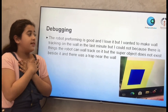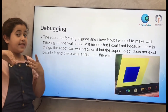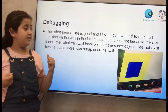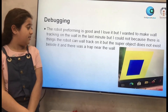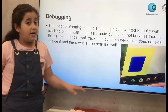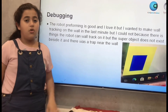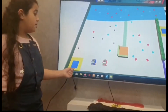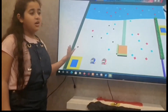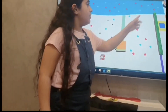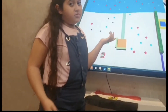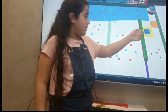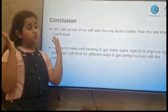Debugging: the robot's performance is good and I really love it, but I wanted to make wall tracking in the last minute. However, I could not because there are things the robot can wall track on, but the super object does not exist beside it, and there was a trap near the wall and the robot might go inside the trap and all the super objects would be lost. That is the trap I told you about — I can't make wall tracking because the robot might enter the trap and all the super objects may be lost. There is also a wall the robot can make wall tracking on, but the super object doesn't exist near it, and there is a small part that has both wall and trap so the robot can't make wall tracking.